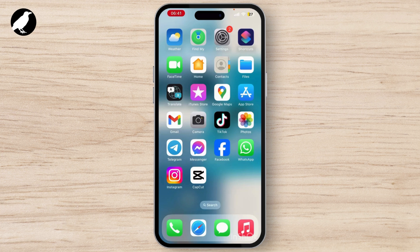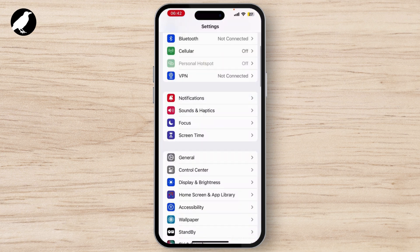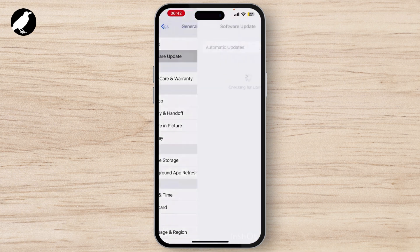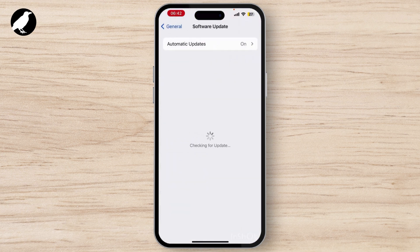The next step is to check if both devices — your iPhone and AirPods — are running the latest version. To check if your iPhone is running the latest version, simply launch Settings on your device. Once you are on the Settings home page, scroll down a little bit and you will see the General option. Tap on that, and at the top you will see the Software Update option.